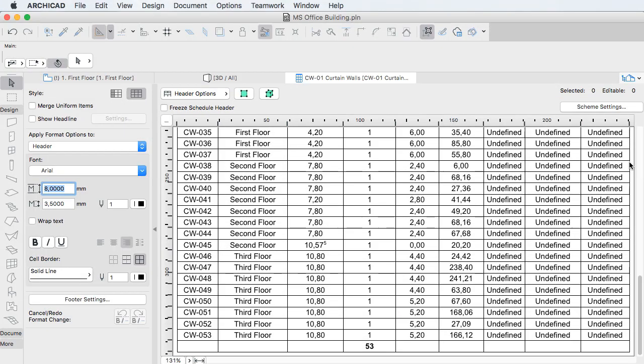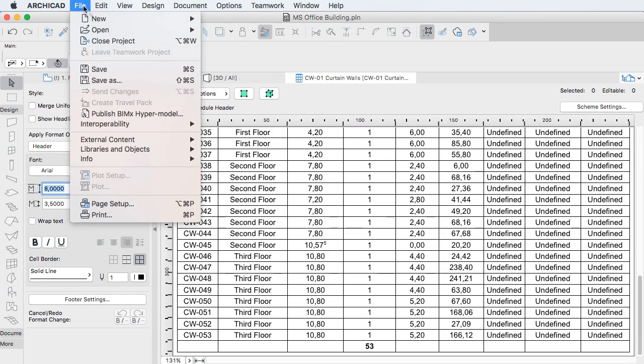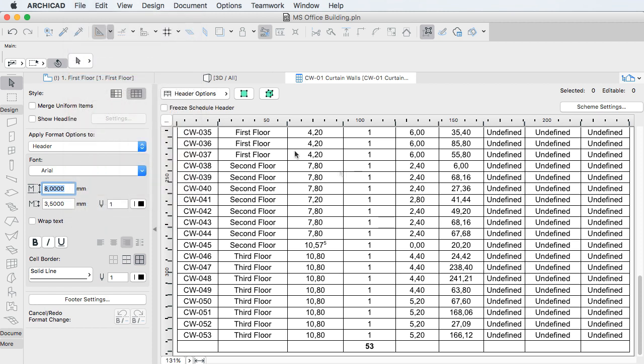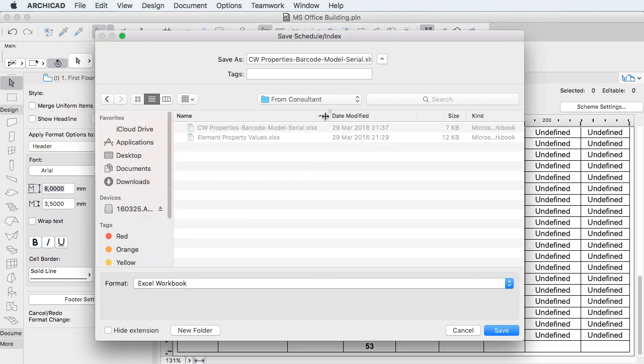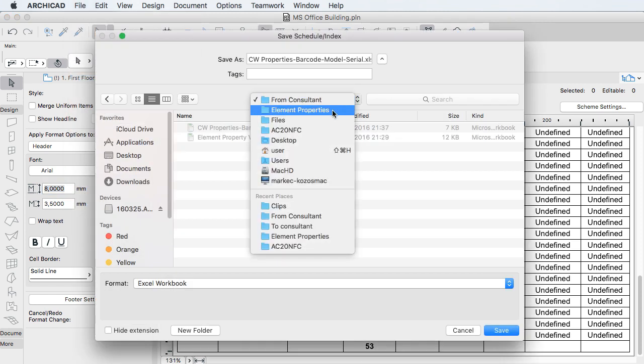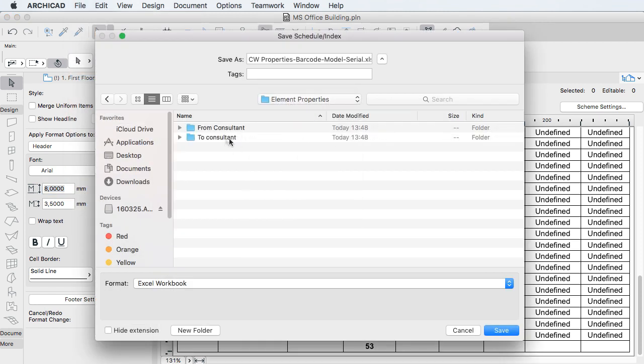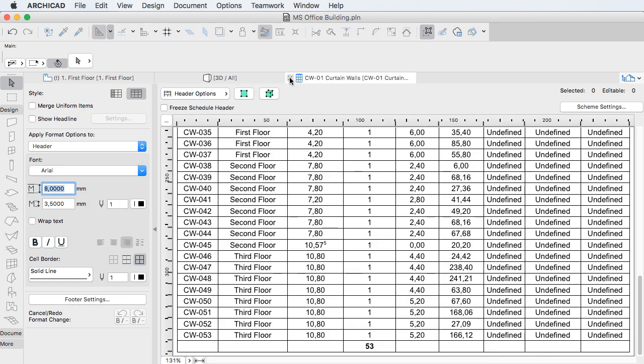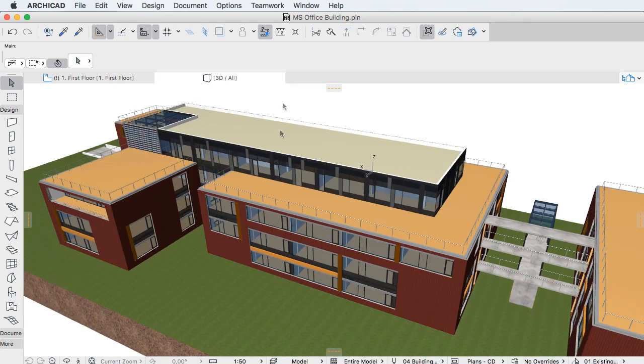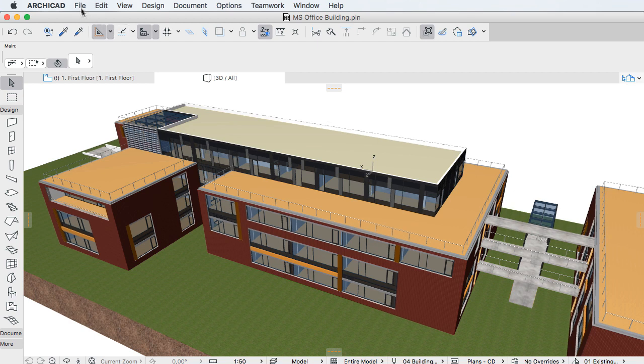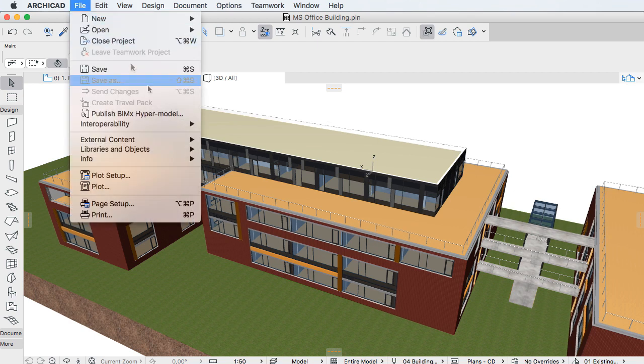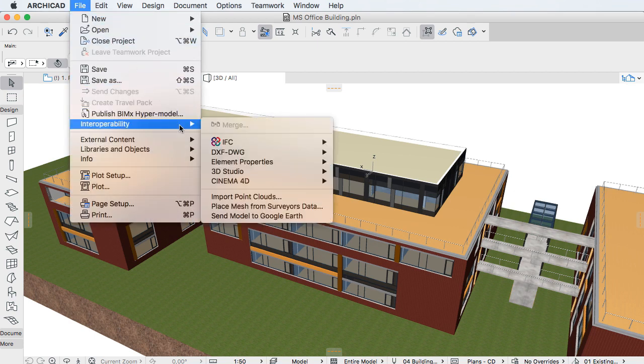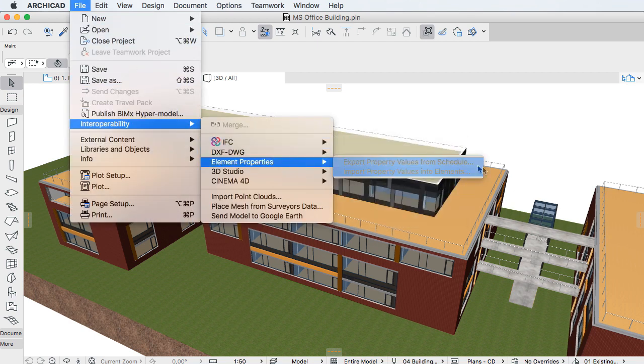When you save a schedule as an Excel file, you can provide that Excel file to a Consultant who can then fill out Property Values for the scheduled elements in the Excel file. You can then import these values from the Excel file and fill out Property Values of elements with them.